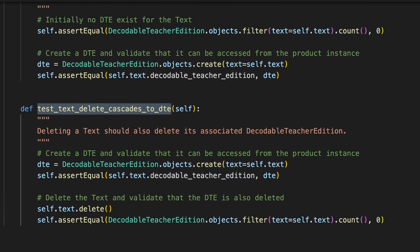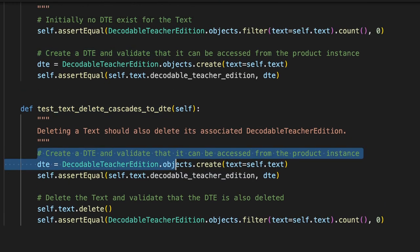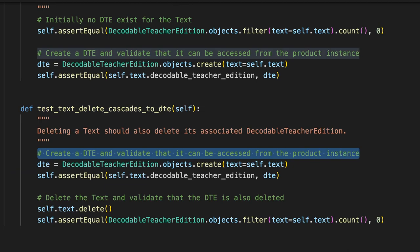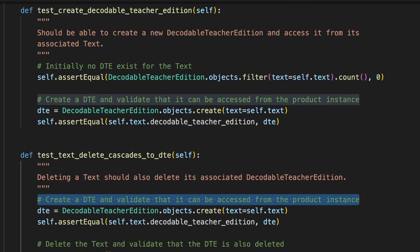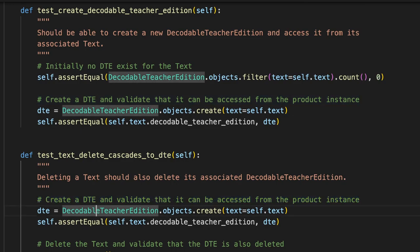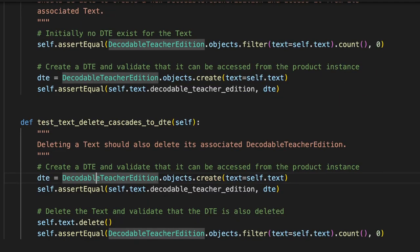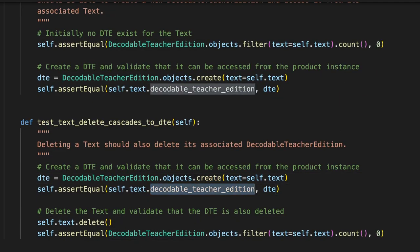It has added helpful mid-step comments, just like I do. In this case, it's an identical comment as used above. Create a DTE and validate that it can be accessed from the product instance. Okay, this is just a sanity check. Yes, we've really created this object.